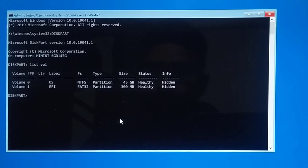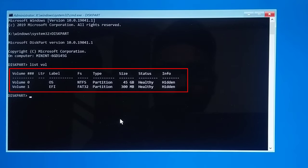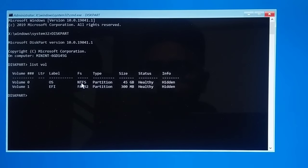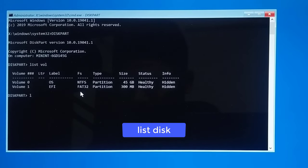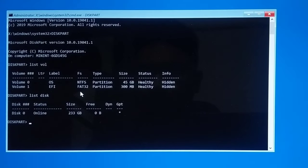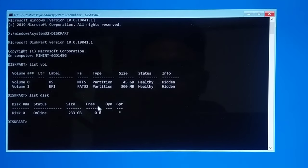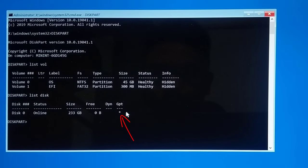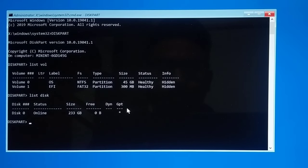You will see all the partitions of your disk. I have Volume 0 and Volume 1. Volume 0 contains all the operating system files, and Volume 1 is the EFI partition — which means I am running a GPT disk. You can also type 'list disk' and hit Enter to verify. If you get a star under GPT, you are running a GPT disk. If there is no star, then you have an MBR disk running with legacy BIOS.